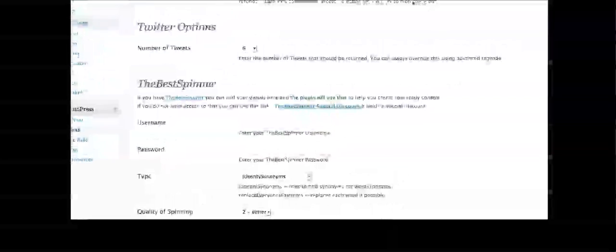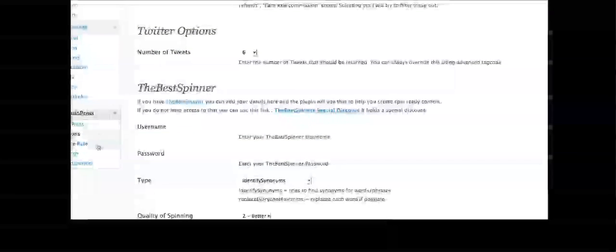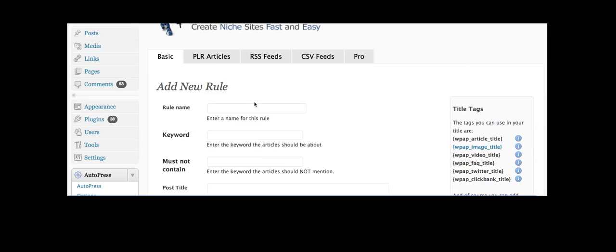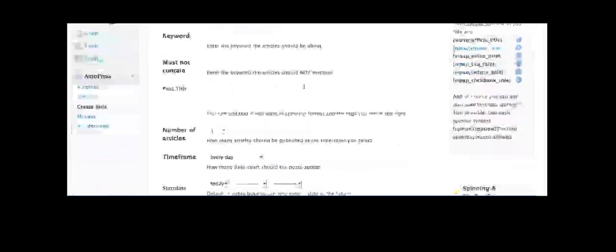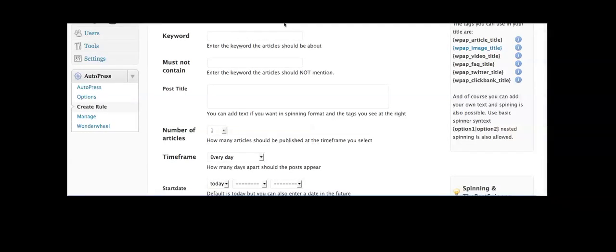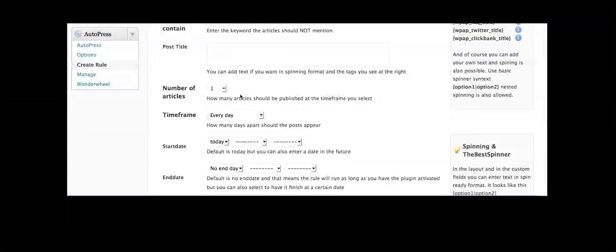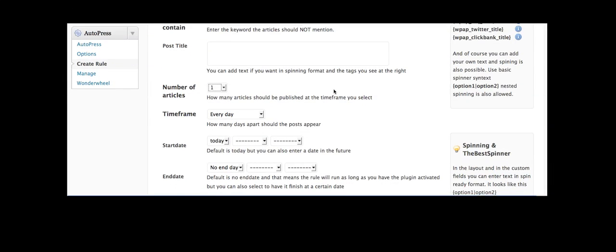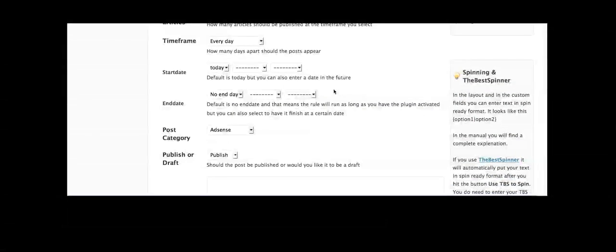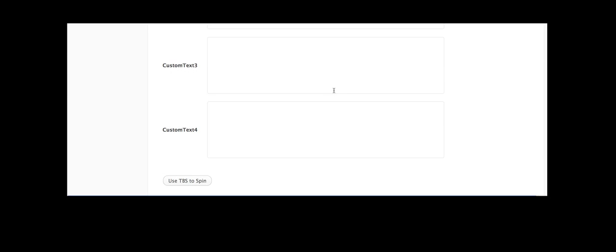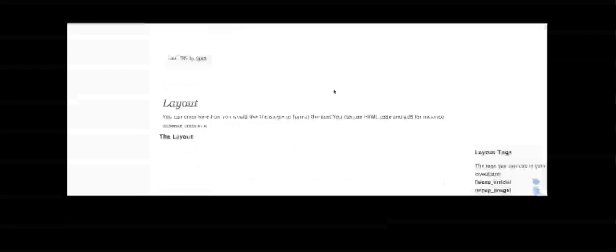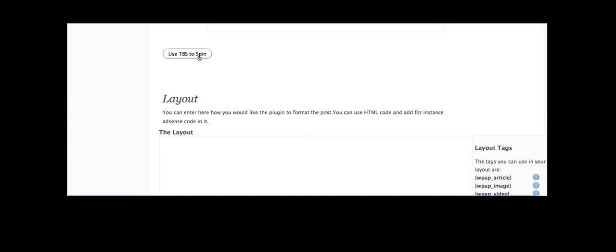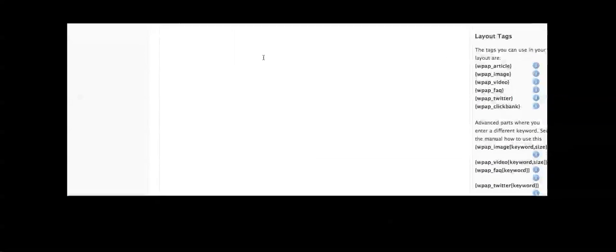Let's just go over here to the rules. Now this is where you can pull in your basic rules. So you can enter in a keyword that the article is going to be about, put in a title, how many articles you want returned. And this is from the article directories. And you can also use custom text and use the Best Spinner to spin it.